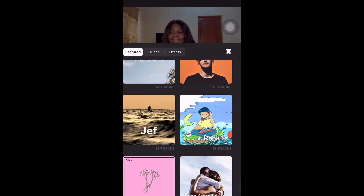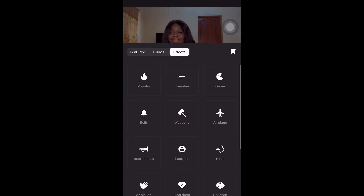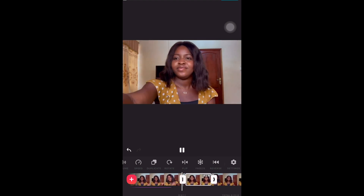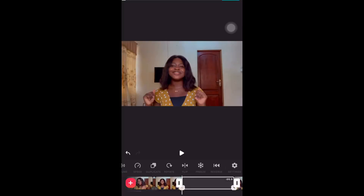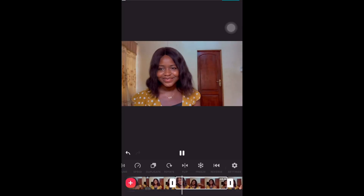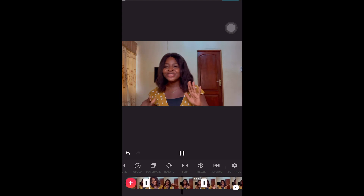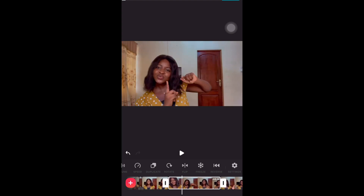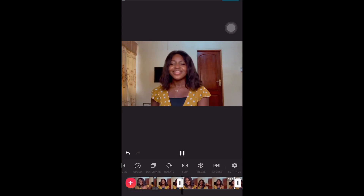You can also choose a part of your video to make emphasis on something. There's also an option to reverse a video. Reversing a video basically means it is going to play from the end of the video back to the beginning.